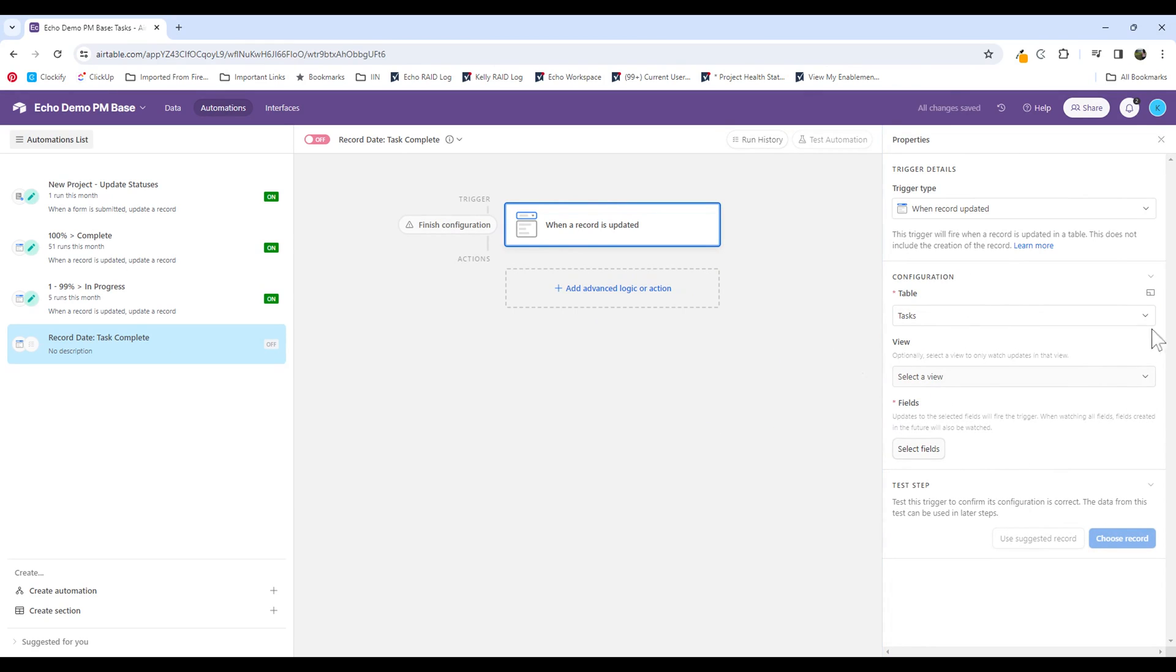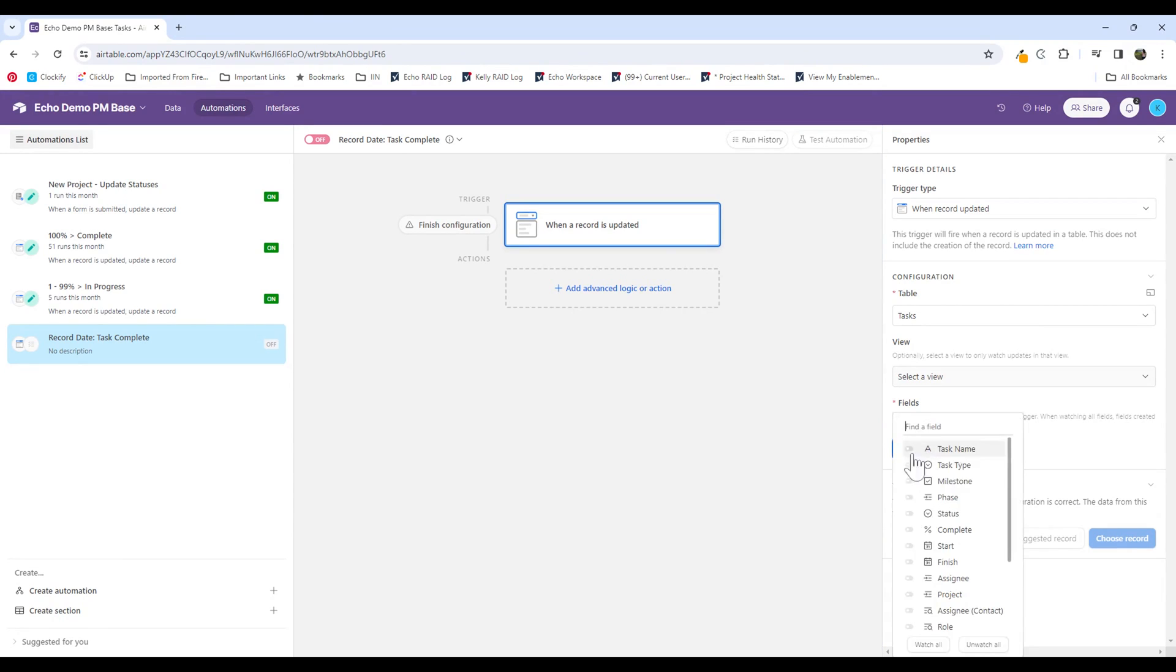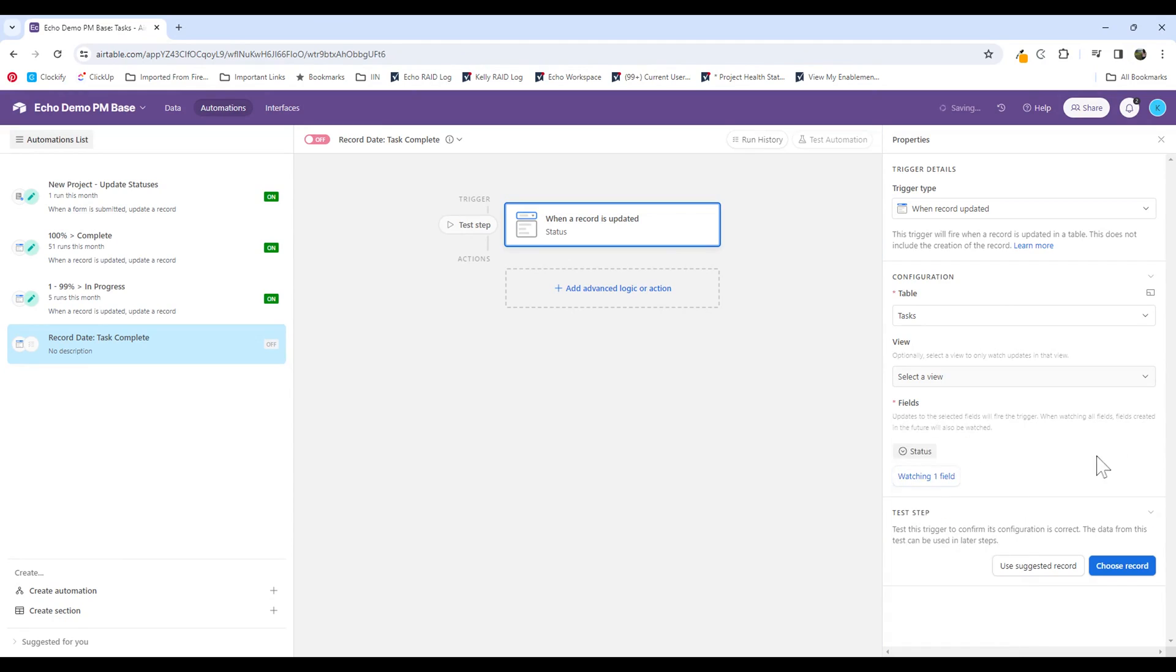I don't want to select a view. That's optional, and it's only to watch updates in that view only. So I'm going to select the field that I'm looking for when there's an update, which is the status field.